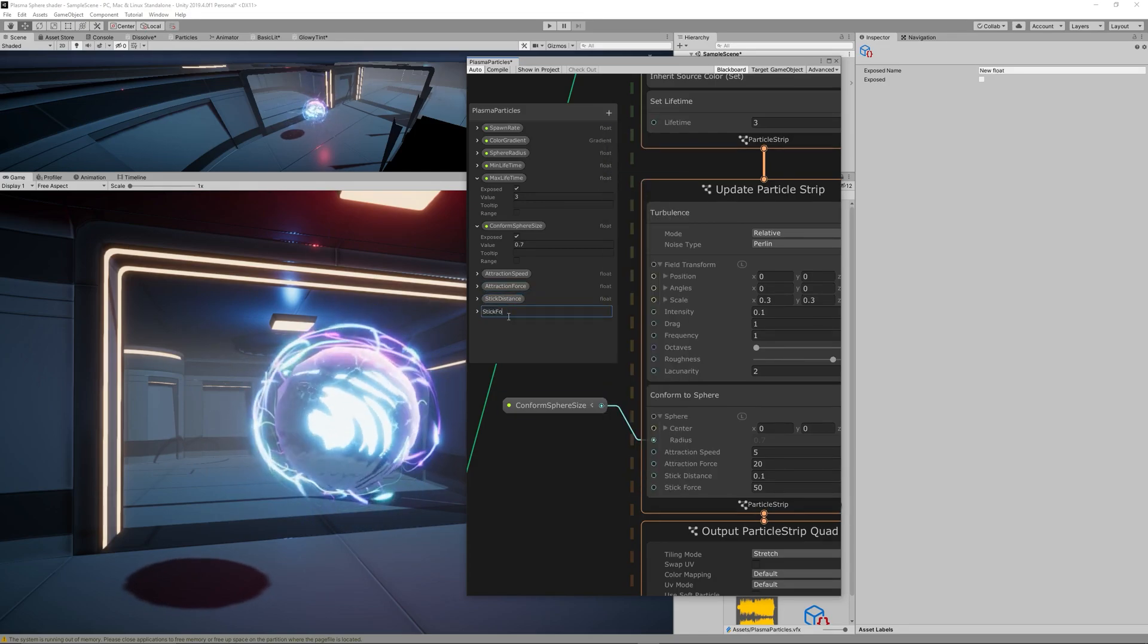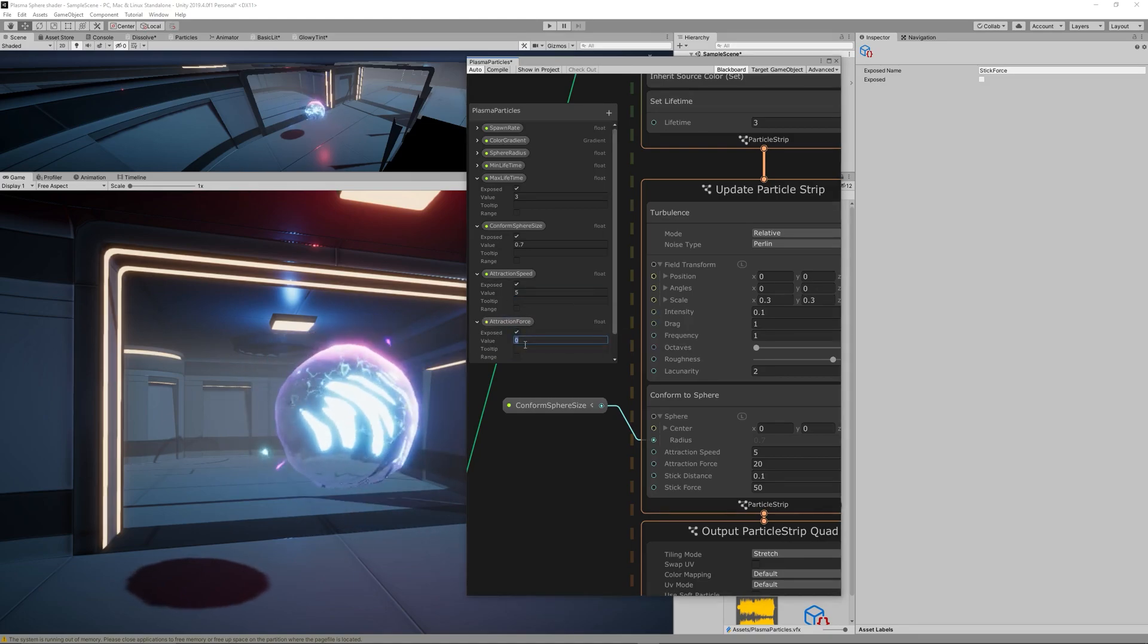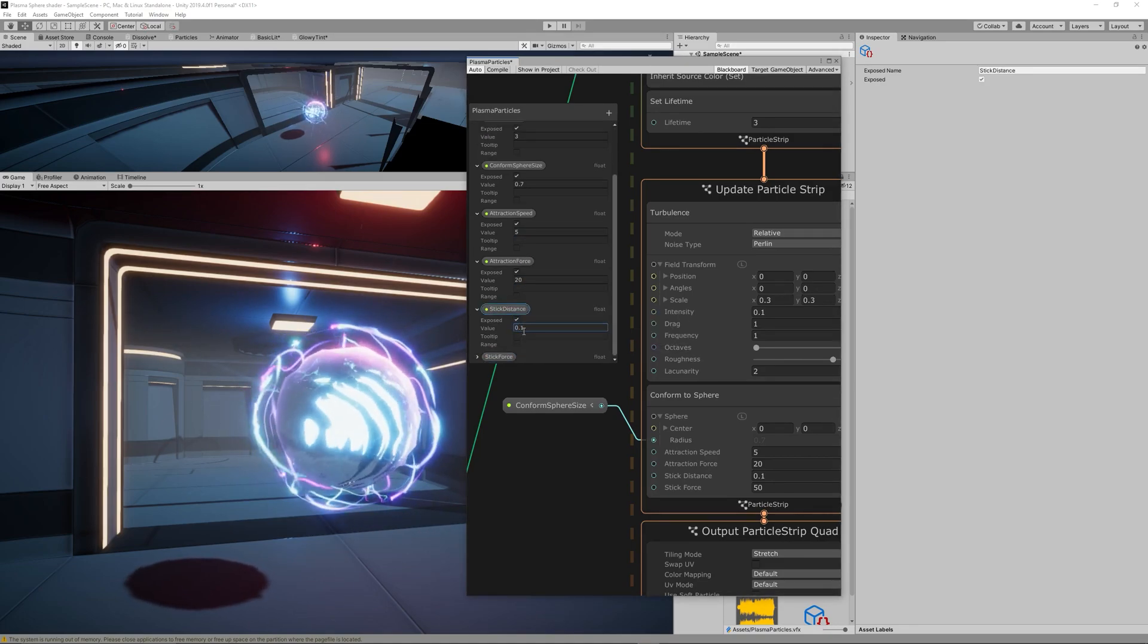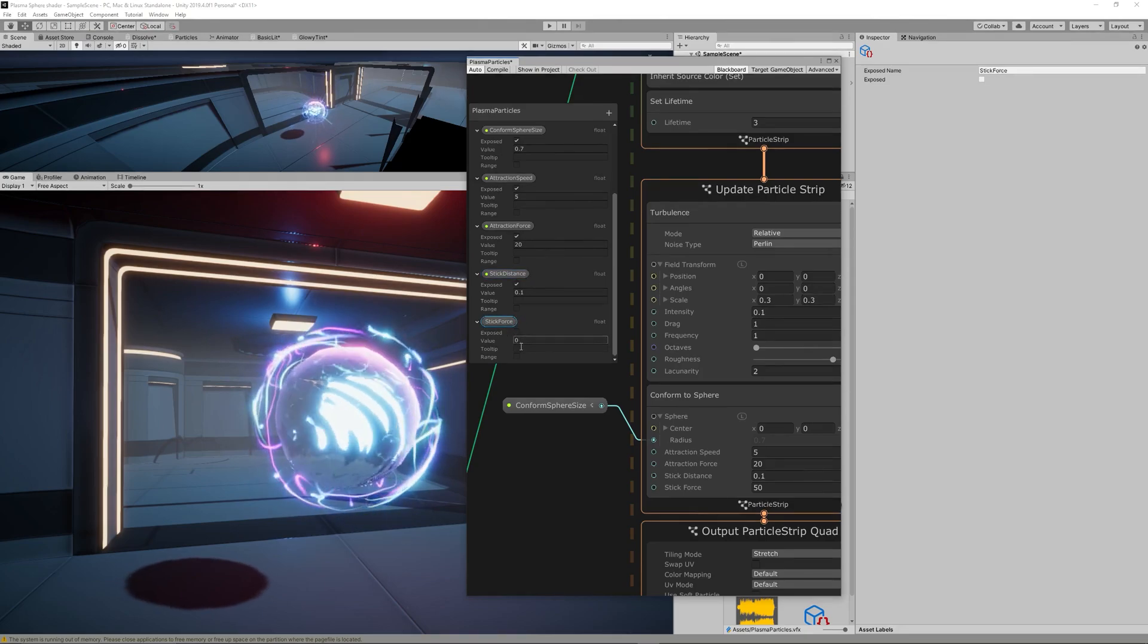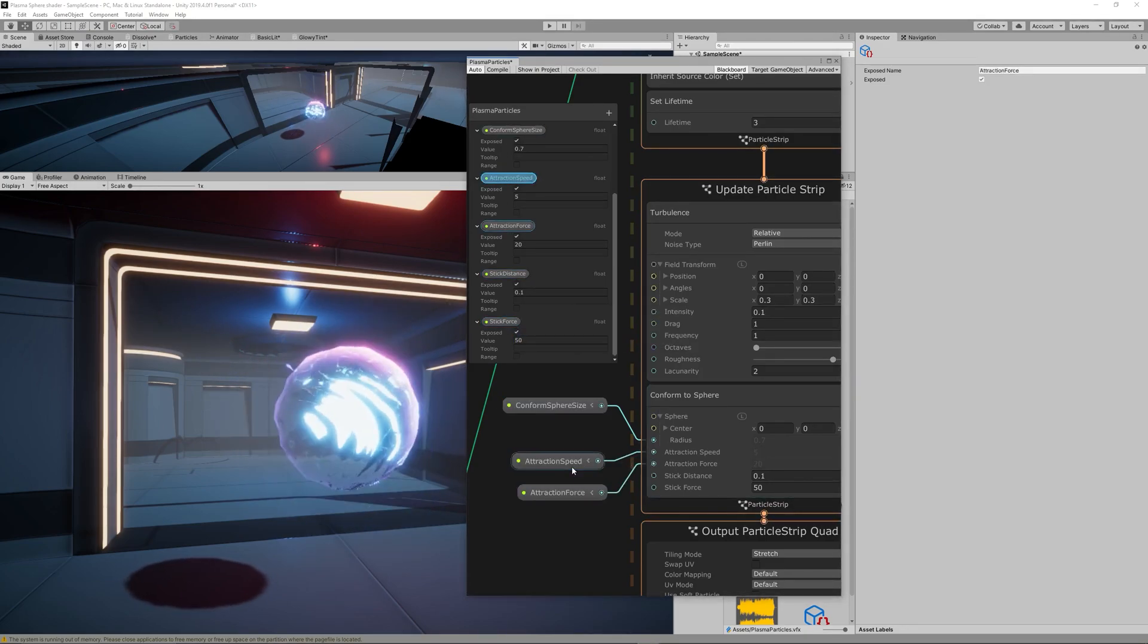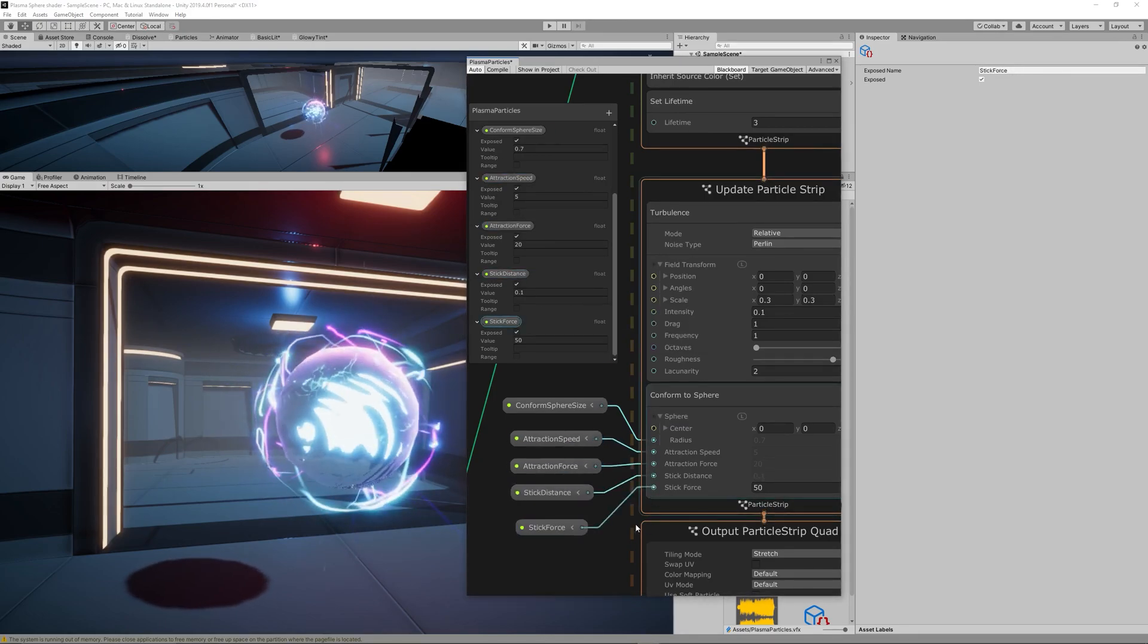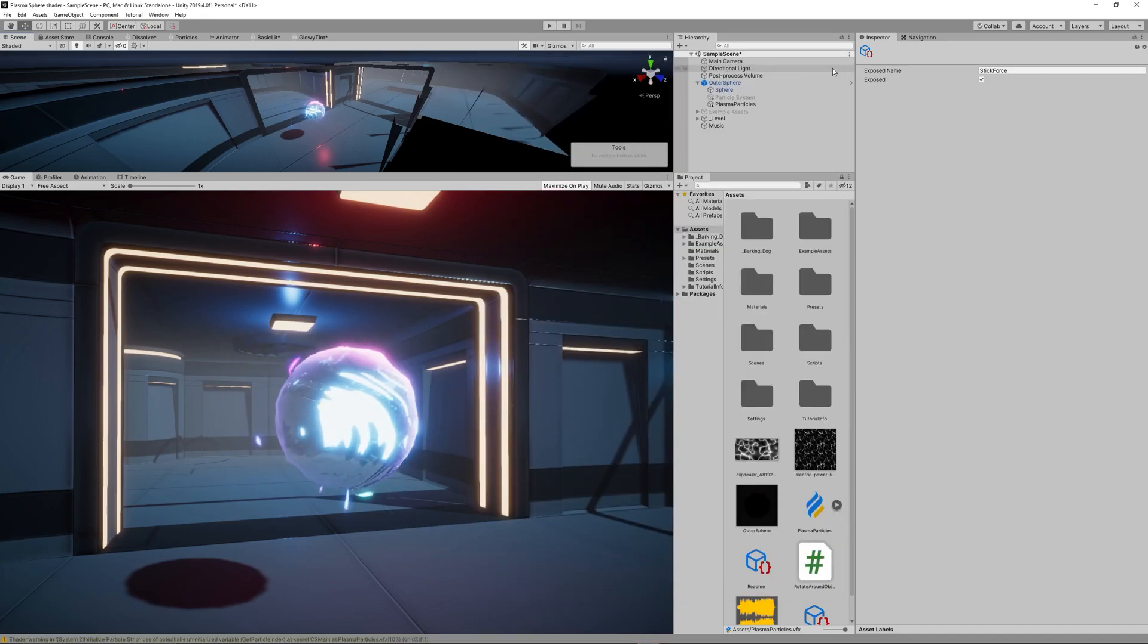We will go to each one of those and see how they can change the Visual Effect Graph. First let's create those floats and link them to the appropriate point in the Conform to Sphere node.